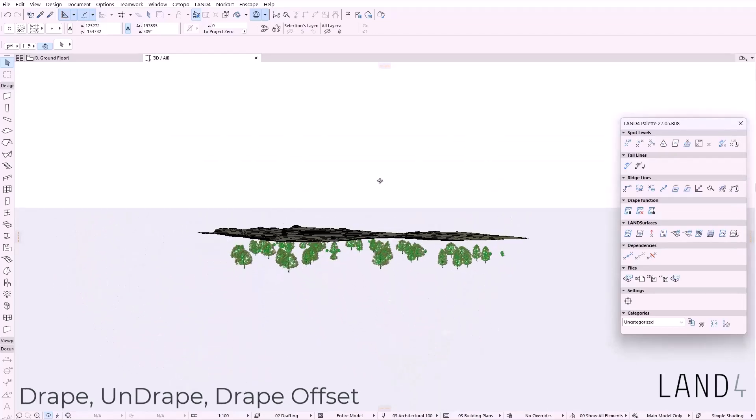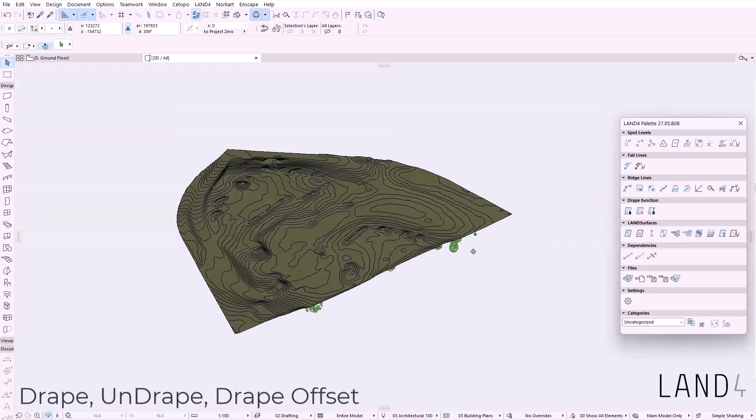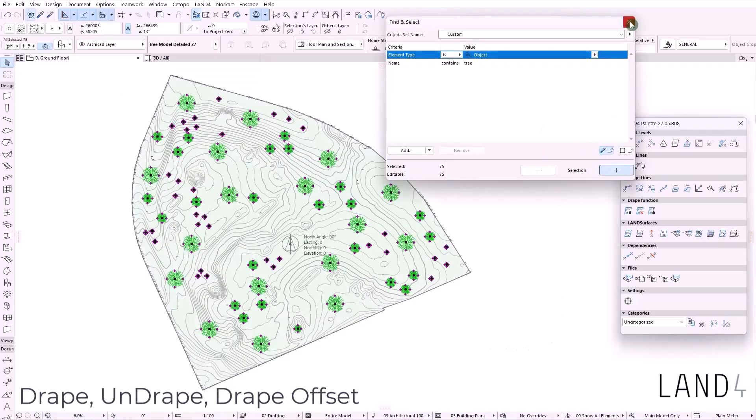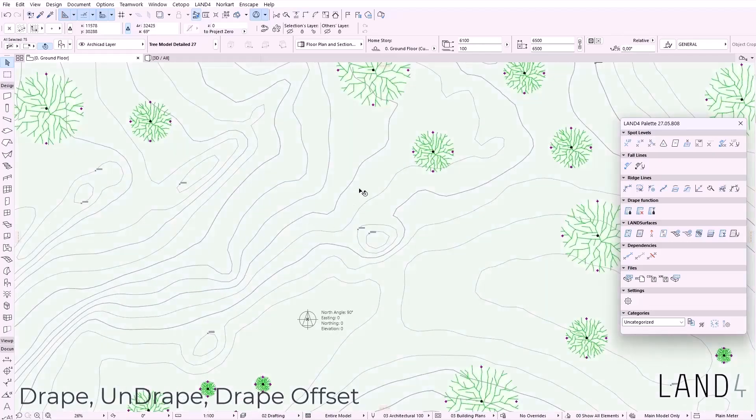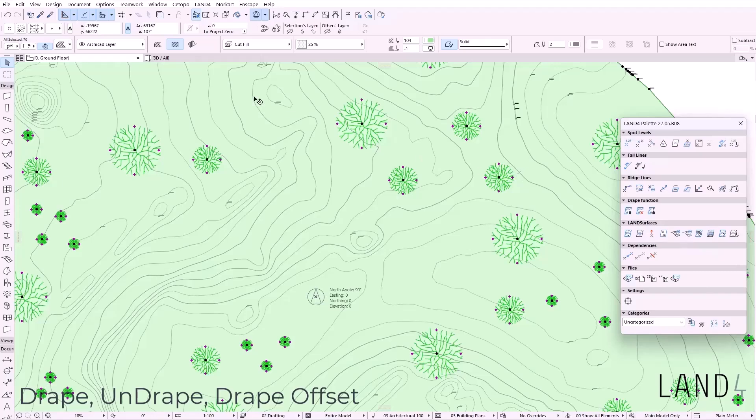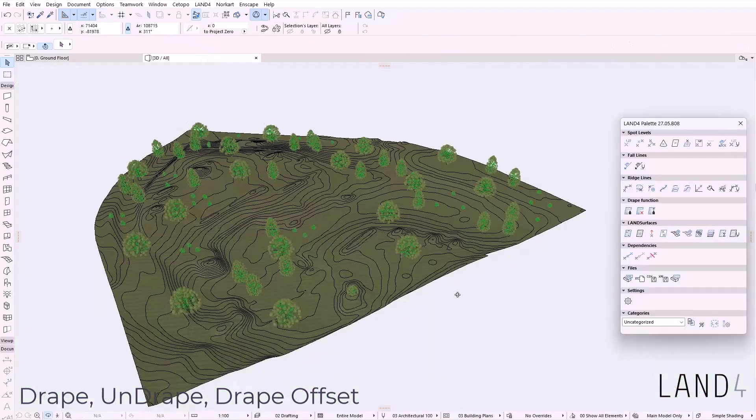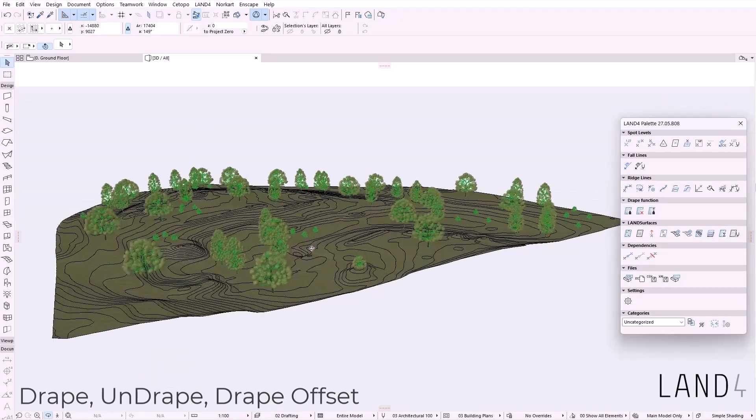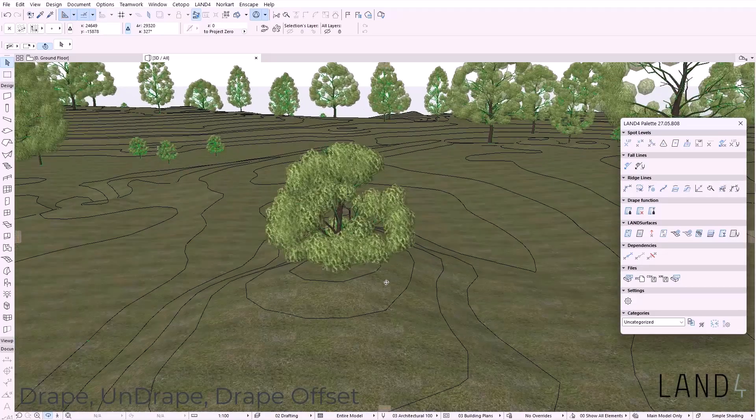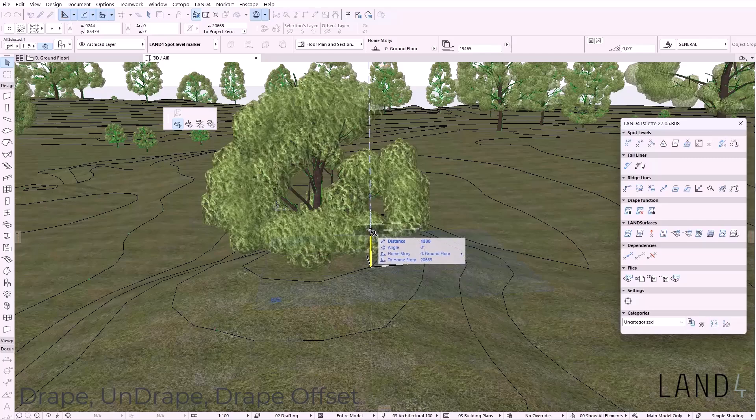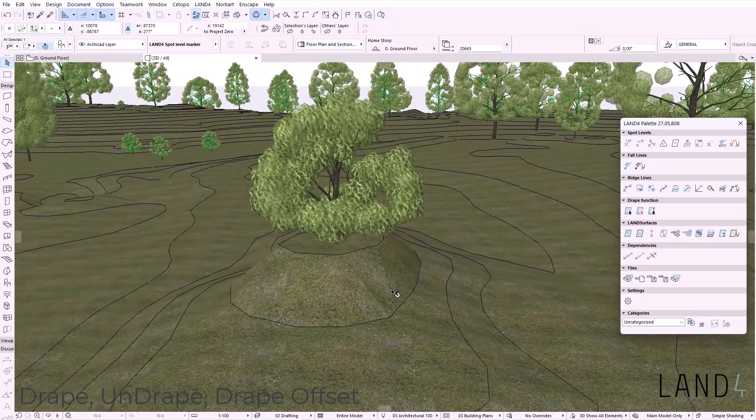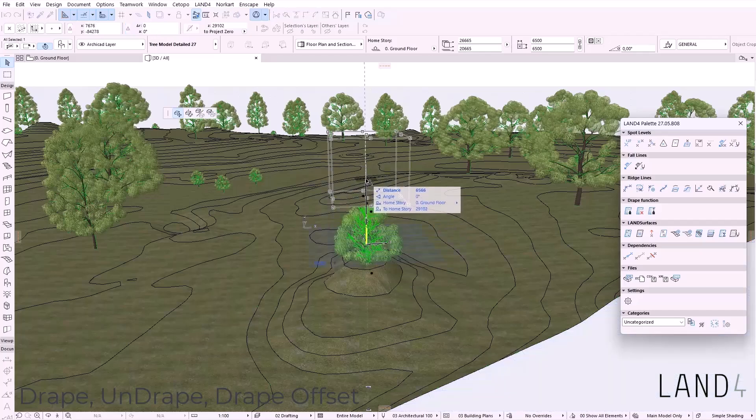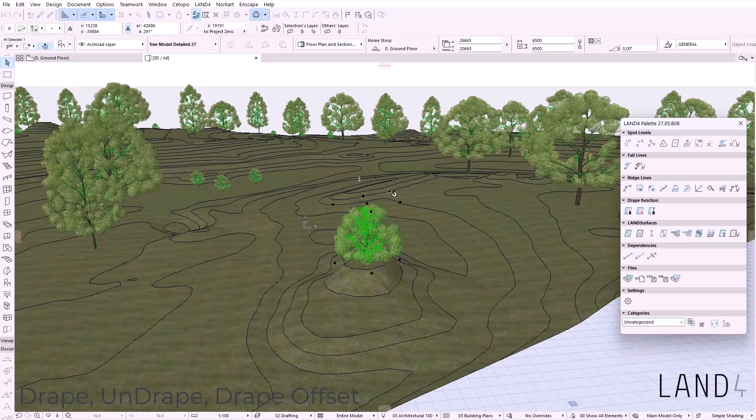In the previous version we have released the drape function where you can link or glue different ARCHICAD objects to a surface. So as you can see now all elements have been glued and elevated to the terrain in that specific elevation, and therefore if you change the elevation or you modify the land surface, that object will follow. Also, you cannot change the location of that object once it's glued to the surface.